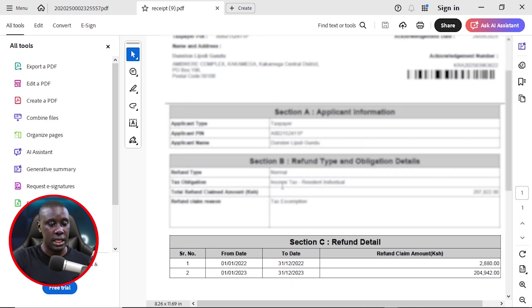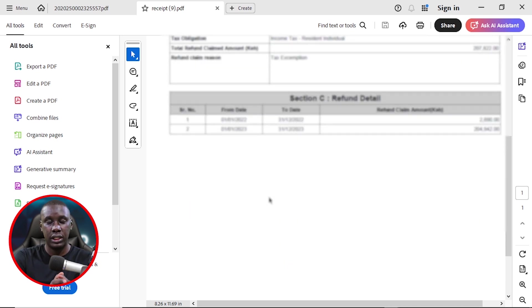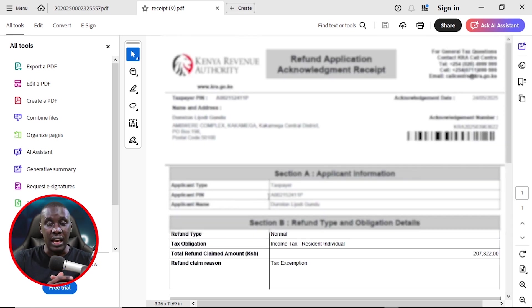Now, what follows is that now KRA will go through the application, find if it is relevant. And if they find that everything is okay, they are going to refund this money on the bank account that you attached. Meaning for the bank details, be very careful to put the right account number, lest you regret for putting the wrong account number because that money will be sent to someone else.